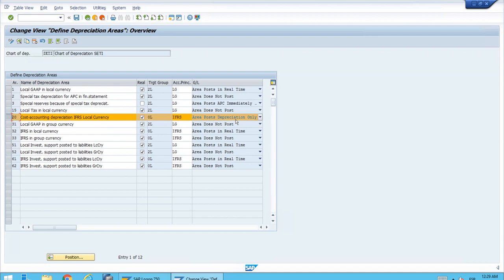That's the whole point: to have different areas holding data for the same asset from different perspectives. Even one asset can have different numbers in different area sets — different useful lives, or even different depreciation keys. That's the entire idea behind having different depreciation areas with different settings, so we have different values for the different points of view we might need.